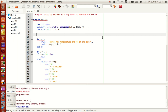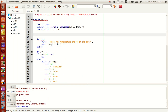In this program we will look at this special select case feature with a short example. We will be displaying the weather of a day based on the temperature and RH. We will get the temperature and RH — relative humidity — for a particular day, and then say whether the weather is hot, sunny, freezing, cold, warm, and whether the humidity is dry, pleasant, sweaty, and so on.